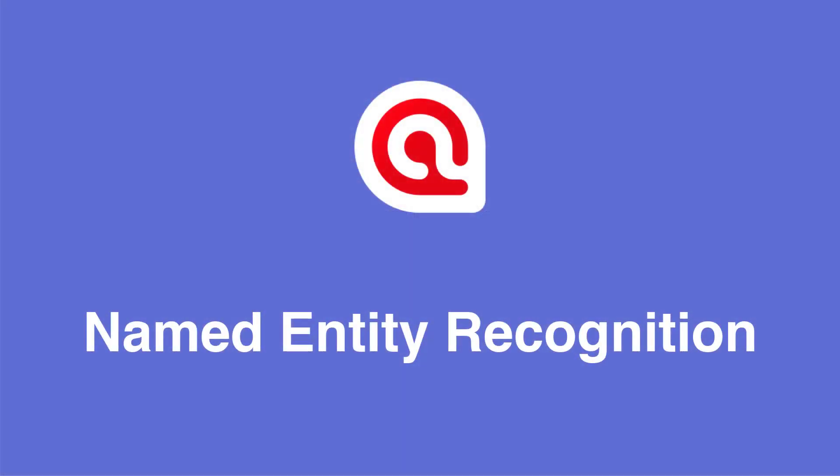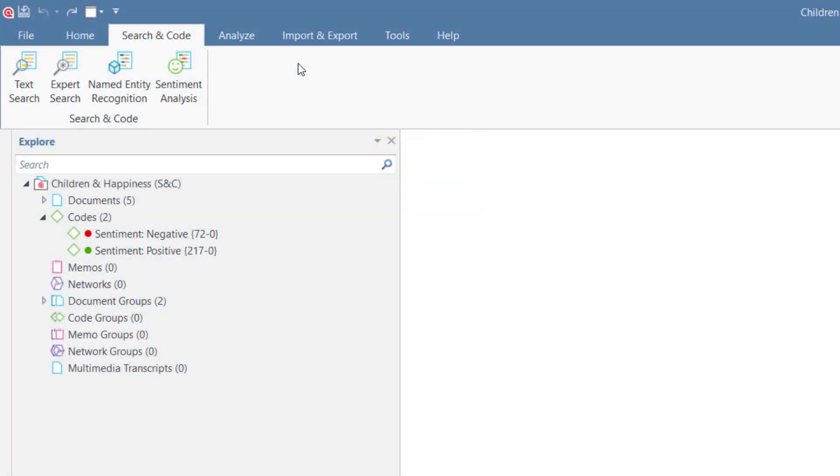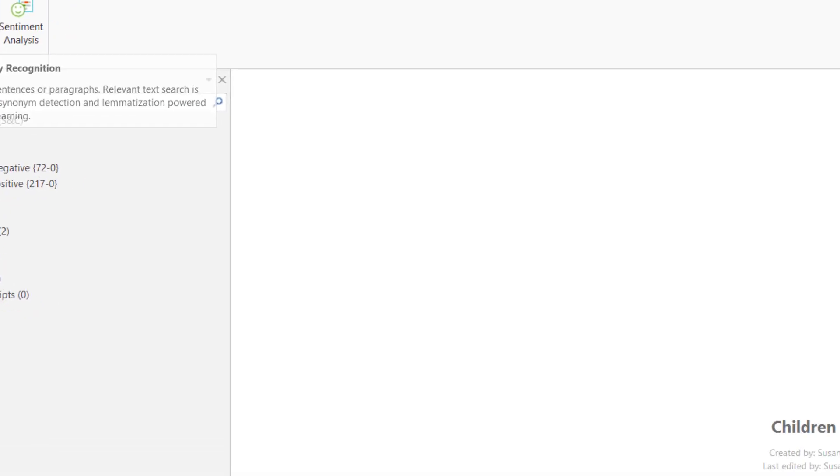In this video, we show you how to use Named Entity Recognition. From the Search and Code tab, select the option Named Entity Recognition.